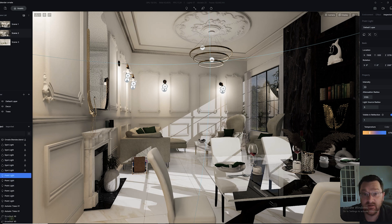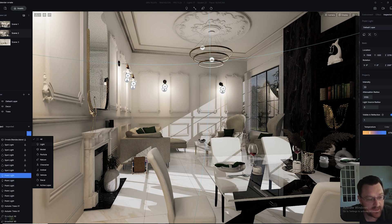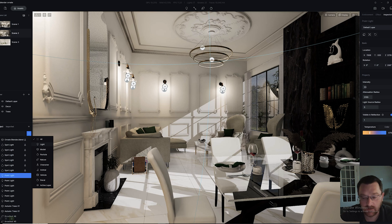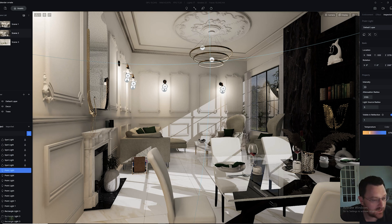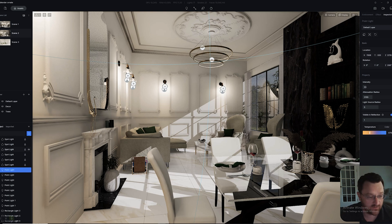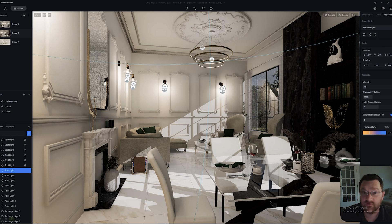We can help minimize this a little by going to this button right here and clicking light. Once we do that, all we'll be able to see over here is all of the lights in your scene.